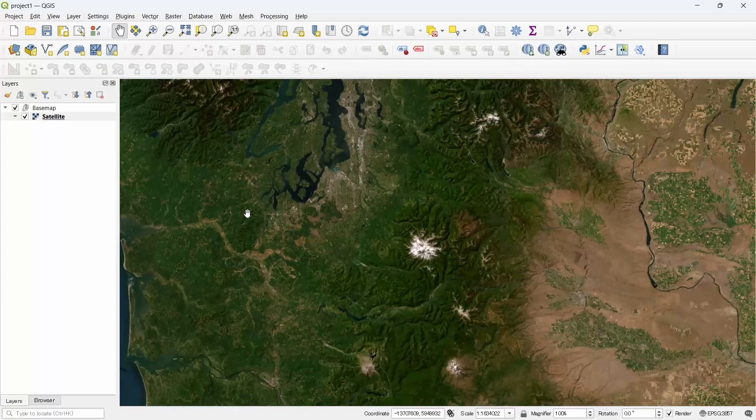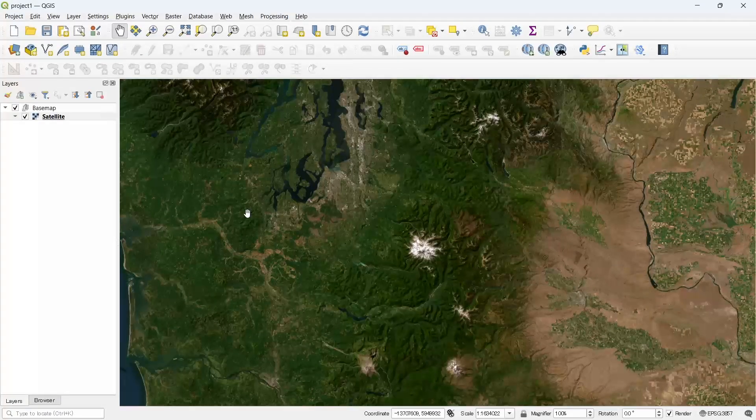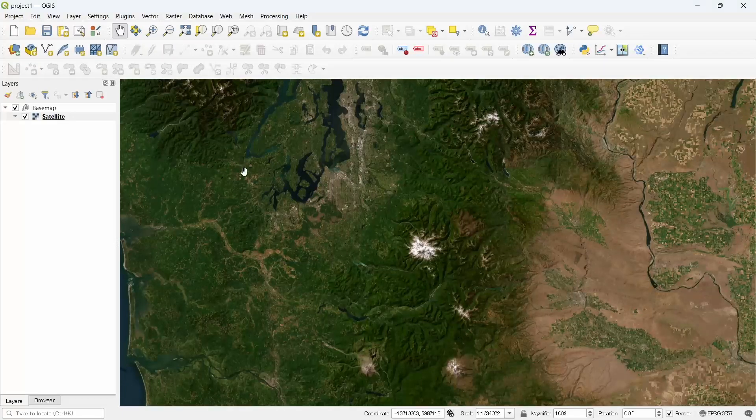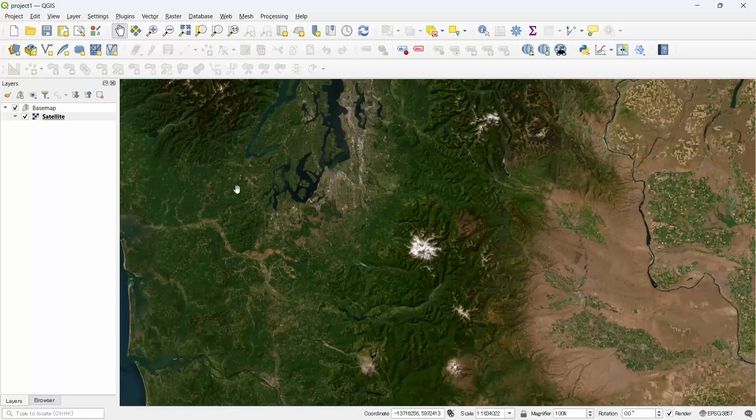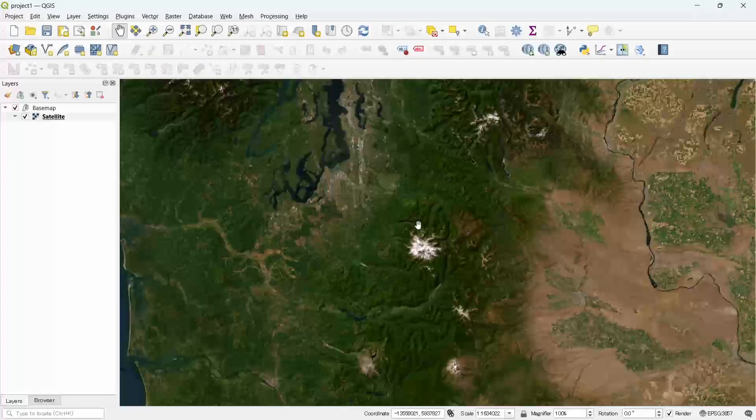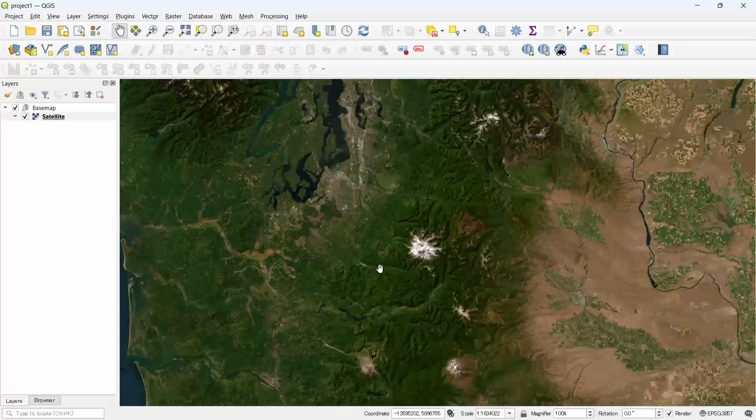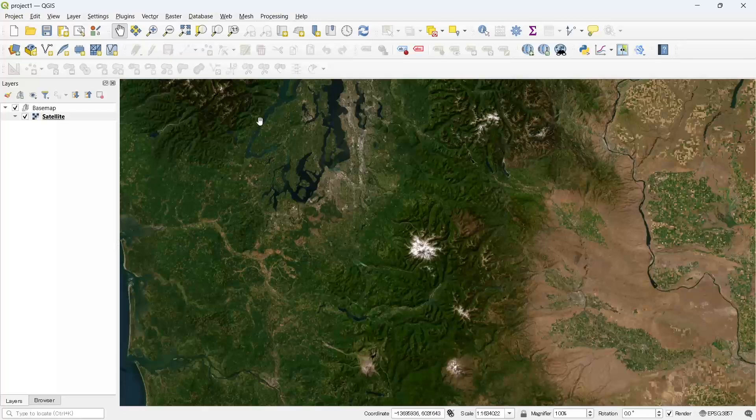Now our Google Earth Engine account is connected to our QGIS plugin. Let's see how to use the plugin. We will add an image from Google Earth Engine to QGIS.